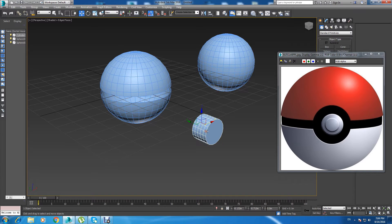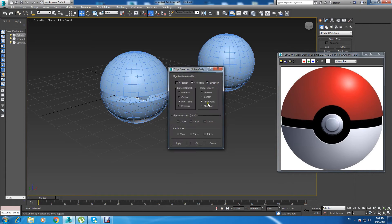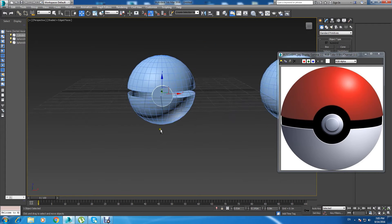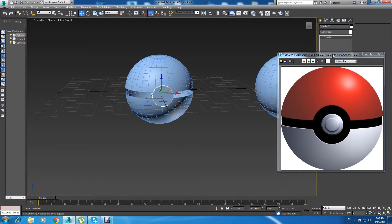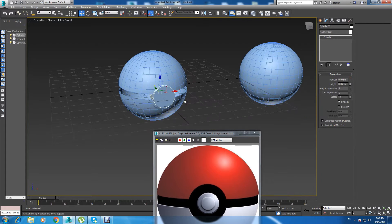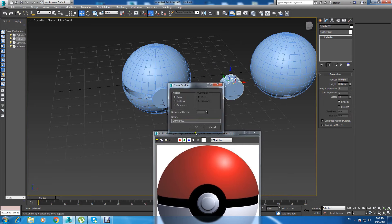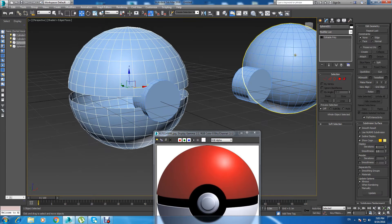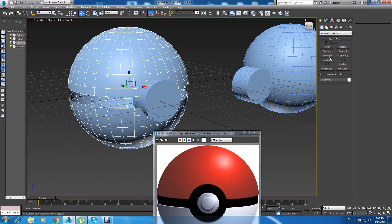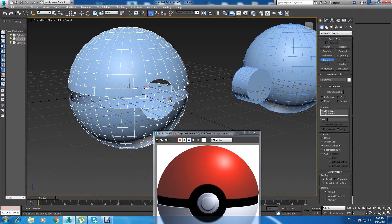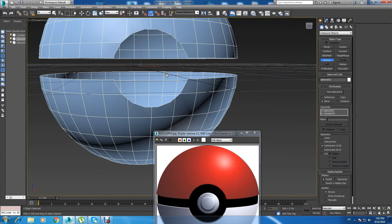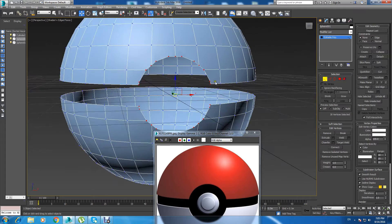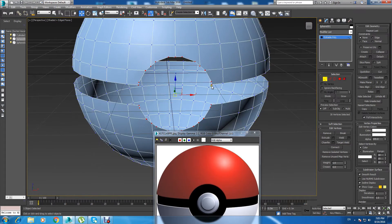That's 90 degrees here. Now I'm going to press Alt+A and align it to the center. Let's scale it a little bit — that's good. Now I'm going to copy this; I'll use it later. Now I'm going to go to Compound Objects, go to Boolean, and just use this.